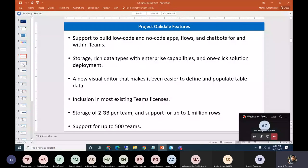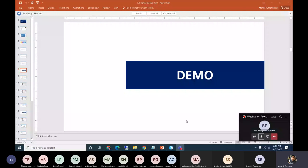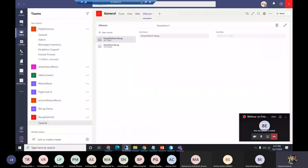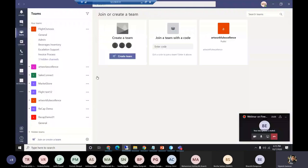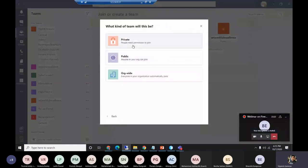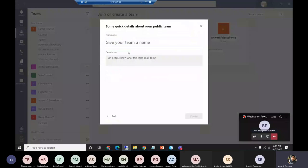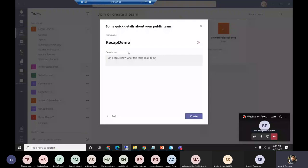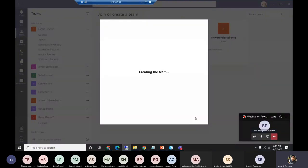Let me jump to the demo. I'm logged in with one of the users. I'll create a team and show how it works. I'll go to Create Team, click Build Team from Scratch, use a public team, and give it the name 'Recap Demo 04'. I'll just click Create — it will take a couple of seconds for the team to get ready.